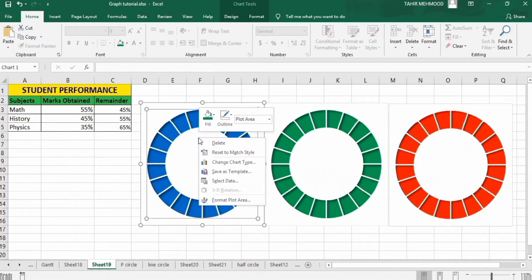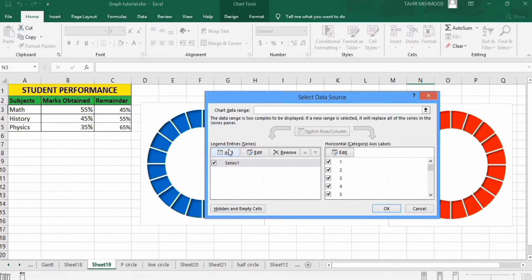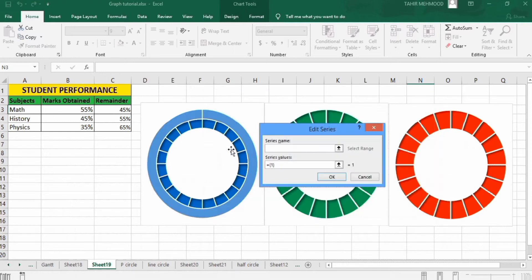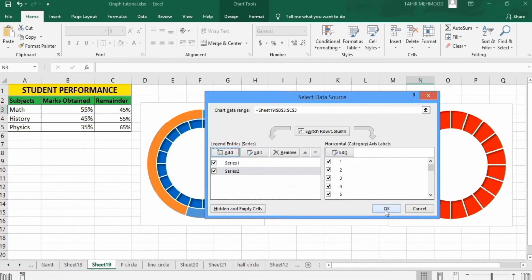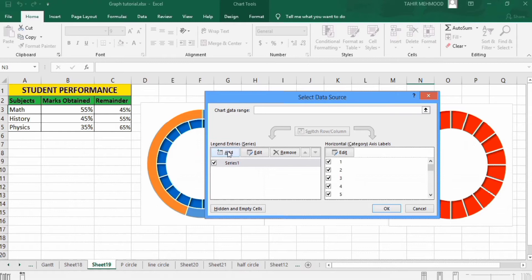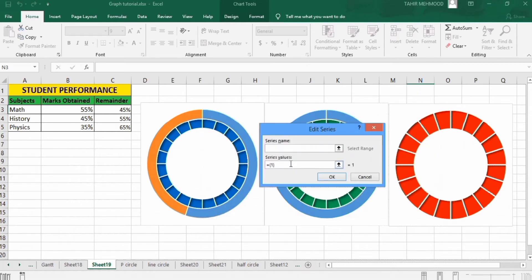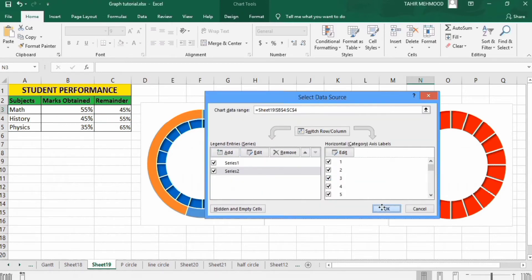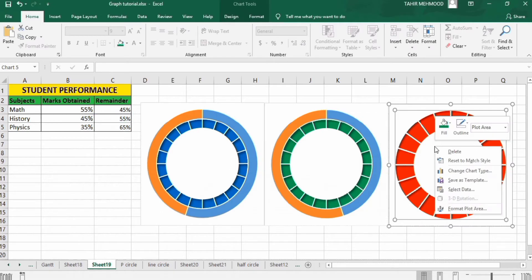Now right-click, go to Select Data, click Add, and in the series values select the marks obtained and remainder for the first subject. Click OK then OK again. Similarly right-click, go to Select Data, click Add, and in the series values select the values for history. Click OK and OK. Repeat this step for the remaining subjects.